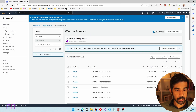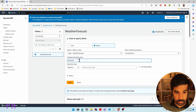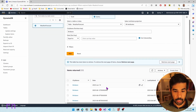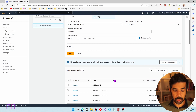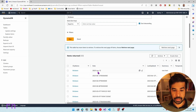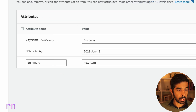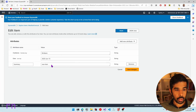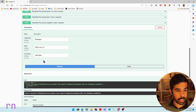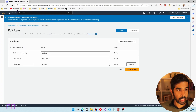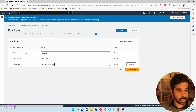Going back to DynamoDB, let's specify the query with city Brisbane — you can also mark sort descending to see the latest value first. Running this, you can see there is a 2023-June-13 record. Navigating to this item, you can see we've created a new item with just those three properties — only the summary is written. Making the request again with 'new item updated' and refreshing the DynamoDB item shows this property was updated.